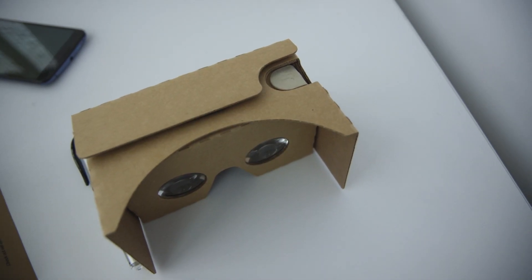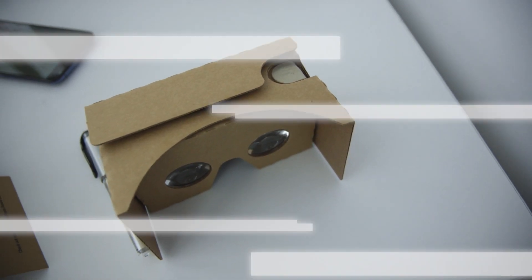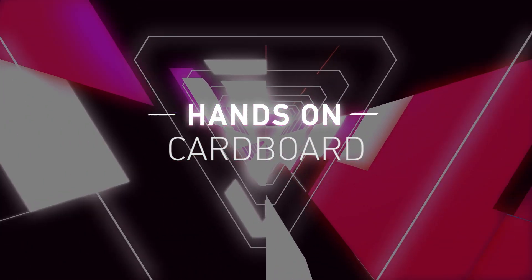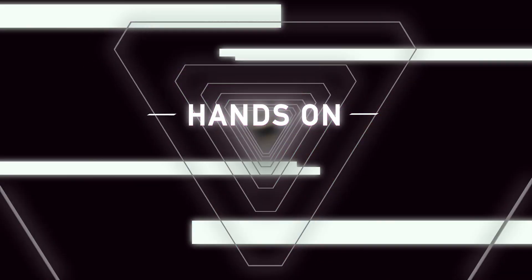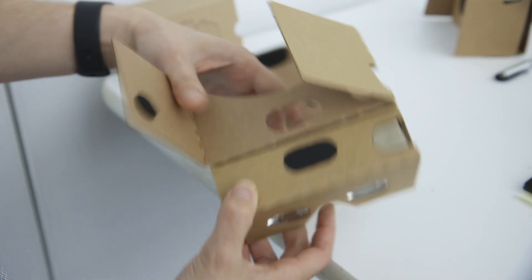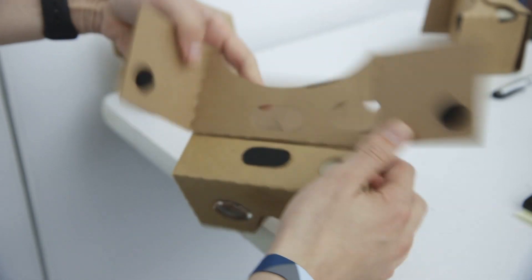Hey, so this is the new Cardboard. It accommodates larger phones and comes in a box like this. What's different is it unfolds a little bit faster and you set up the visor.